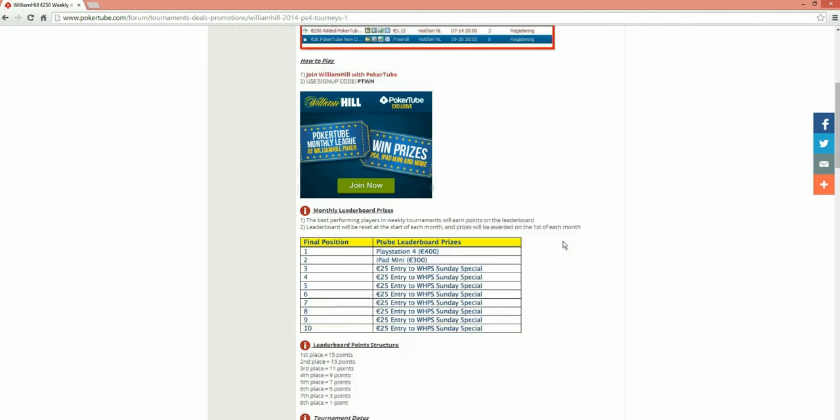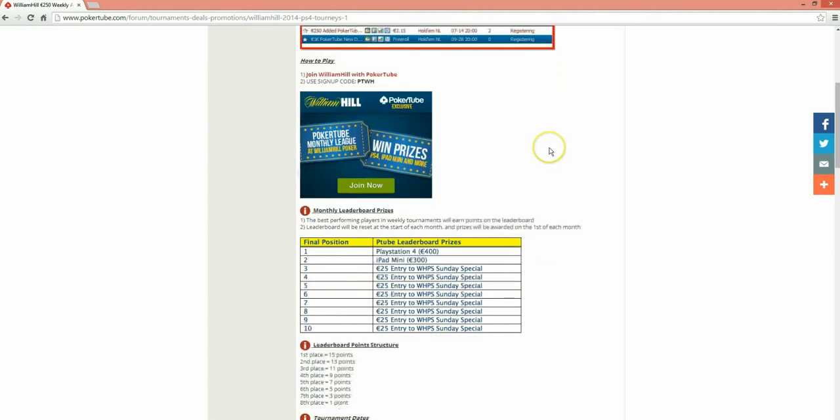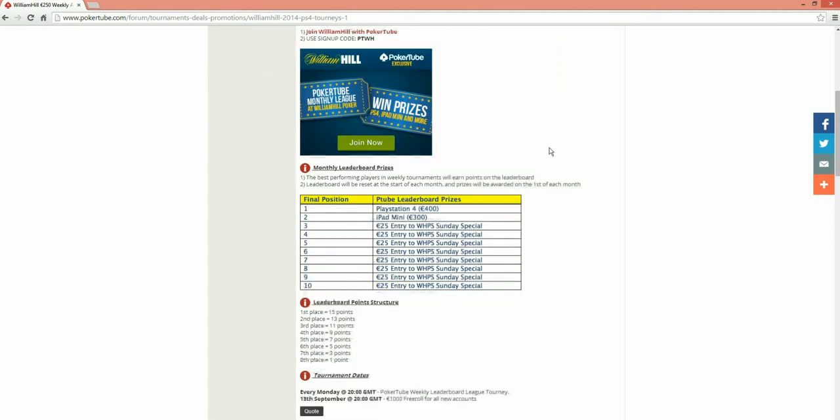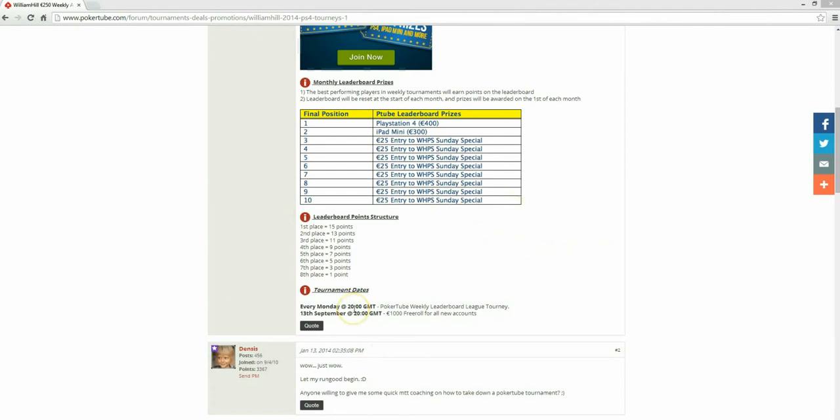These are the prizes that you can actually win. Now, this is on top of the €250 that are added. You can win PlayStation 4s. You've got an iPad mini. And you've got some satellite tickets there as well. Now, these are given away every month. So you can win a PlayStation every month. That's pretty sick. It's based on a league, so there's a bit of kudos attached to that as well. If you win the league, obviously, you win the PlayStation 4.